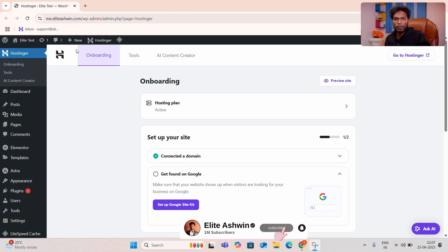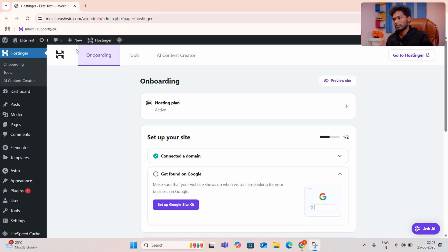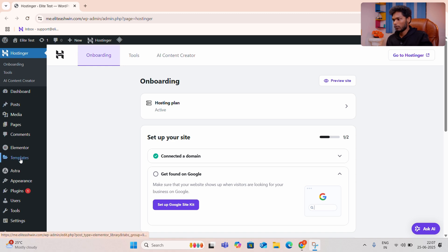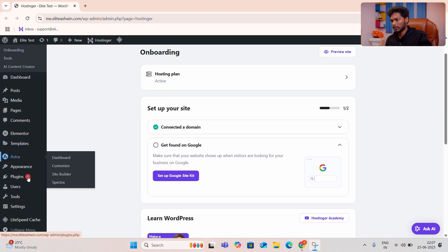First, open your website. If you are a WP Admin or URL, you will open your WP Admin. You can open your WP Admin. If you are interested in the website, you can click on the Plugins.